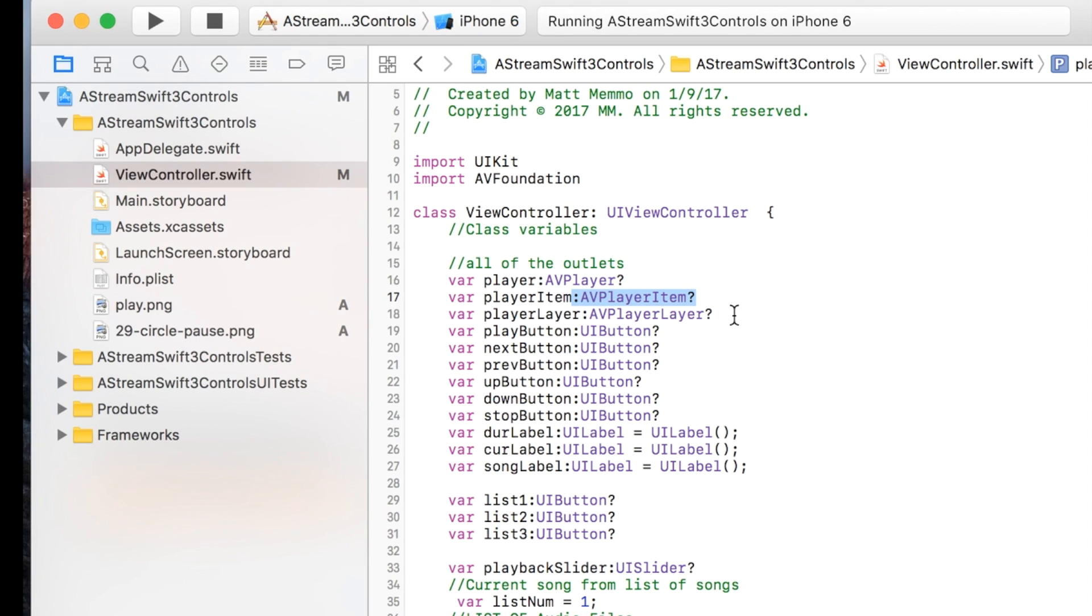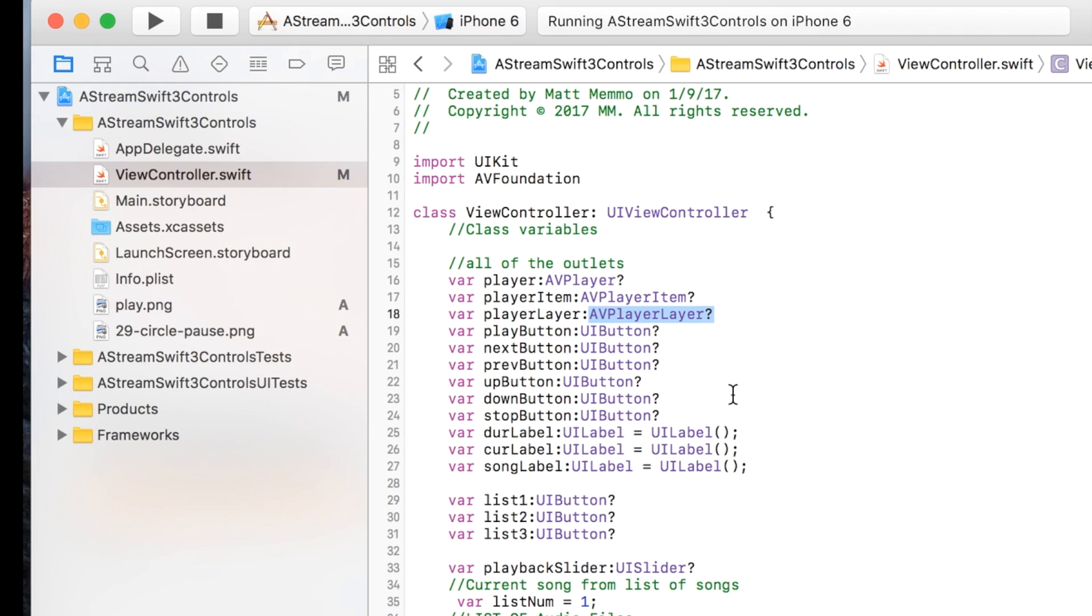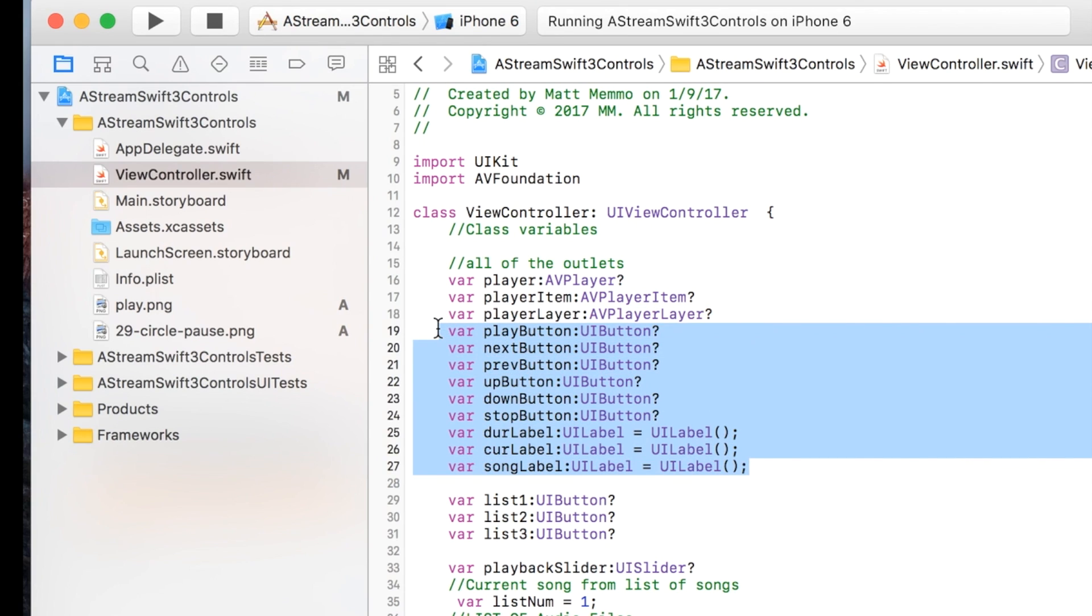The layer allows you to add the slider and hook that up to the timing of the song. Another interesting feature about this app that I've made here is that there's nothing on the storyboard, so these are all labels and buttons that are made programmatically.